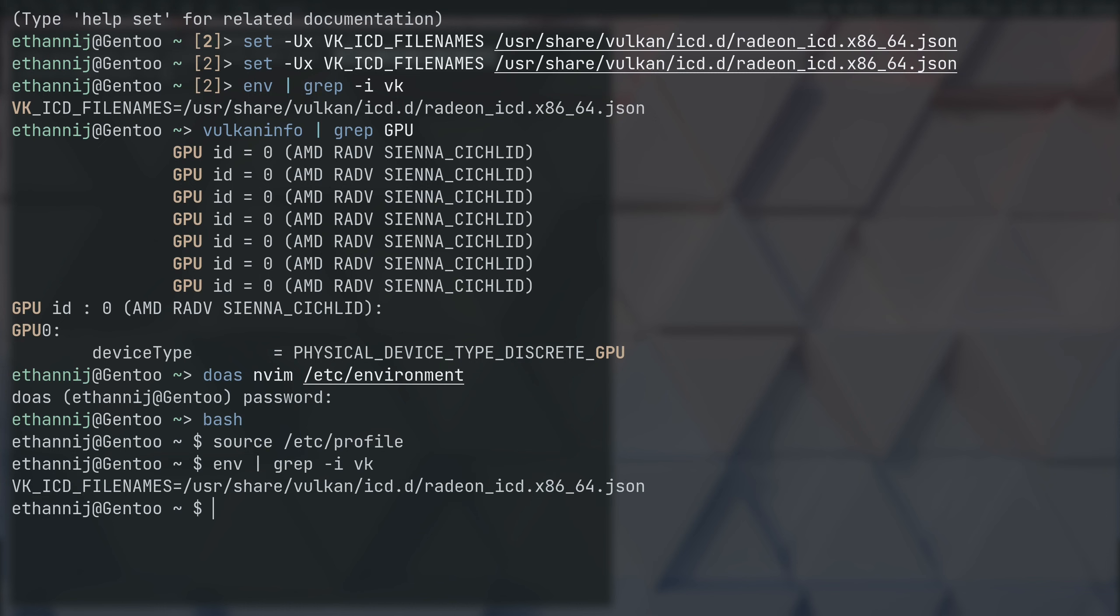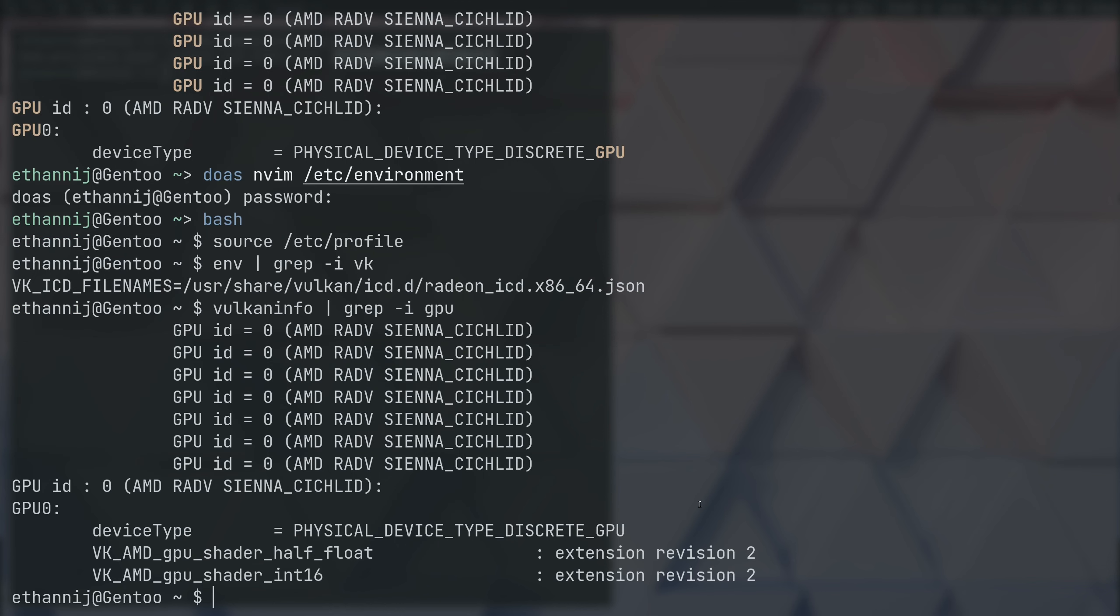And if I type in Vulkan info and I grep for GPU, there it is right here. This is a really important step to do because what can happen is the proprietary driver can take priority. So, you might have issues where a program won't start or you may be getting a worse performance on it and you won't even know that you're using the wrong Vulkan driver.